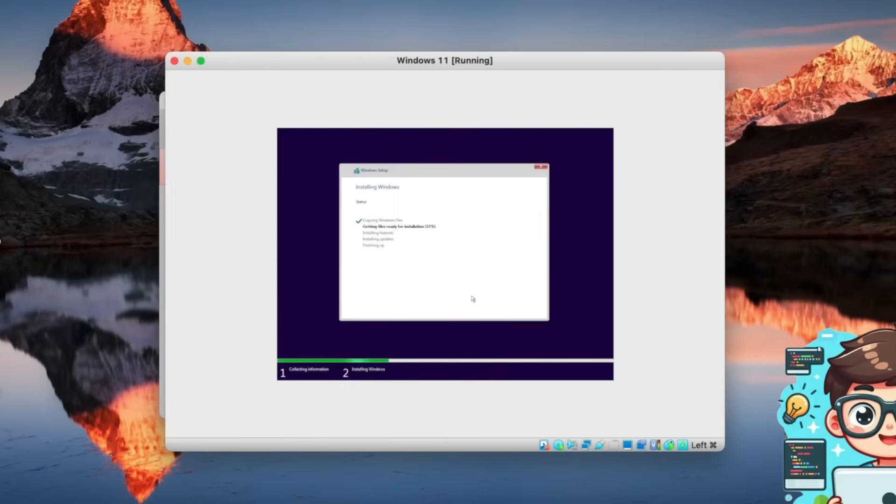At this point, Windows will begin installing. We'll just let it do its thing, and I'll skip ahead to when the installation is complete.